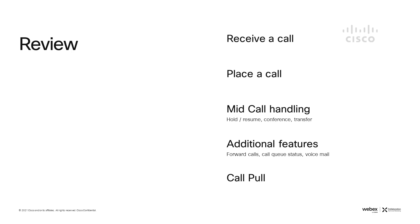I hope this video has given you just a taste of all the power that the Webex app on the mobile phone can bring to you. We've shown how to receive a call, how to place a call, mid call handling features, some additional features, and most importantly, how to pull a call onto your mobile app.